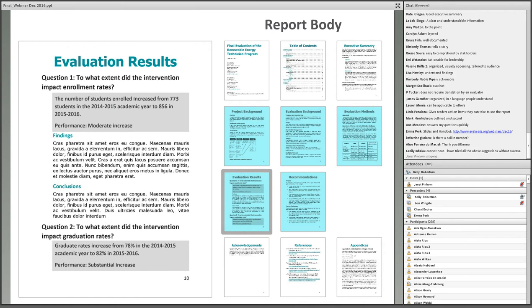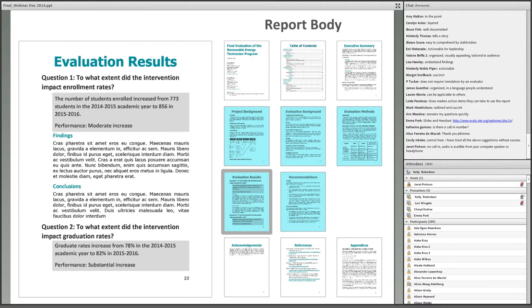The evaluation results section presents what was learned from the evaluation and is where much of the most relevant information to readers is located. To encourage clear and direct answers to evaluation questions, we recommend structuring the section by evaluation questions and/or criteria rather than data collection methods. There would be separate subsections for findings and conclusions for each evaluation question. Findings that differ across sites or demographic characteristics should be disaggregated, meaning split out into groups such as gender.